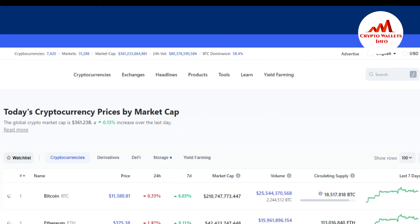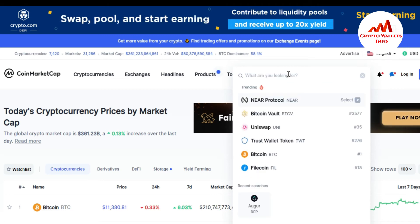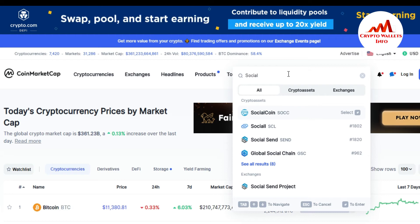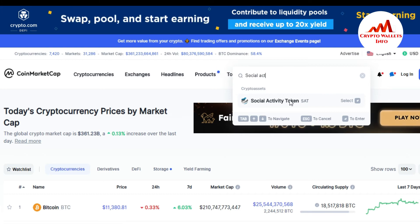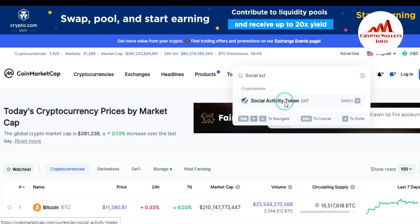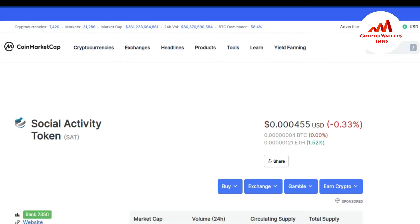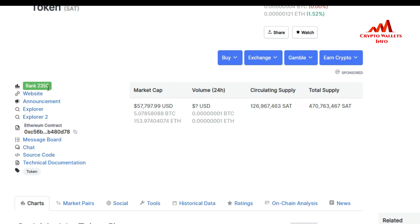On CoinMarketCap, you can also search in the search bar — just type 'Social Activity Token.' You can see the Social Activity Token appears in the results, so I click on it. It shows the rank number 2350. If you want to get the contract address and decimal from CoinMarketCap, just click on the Explorer link.